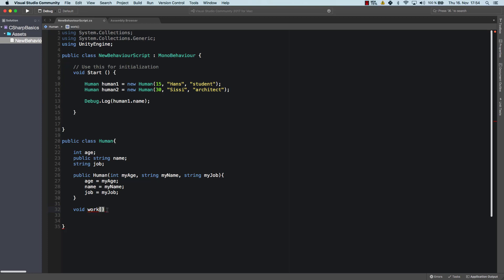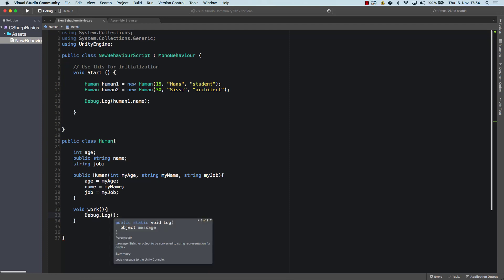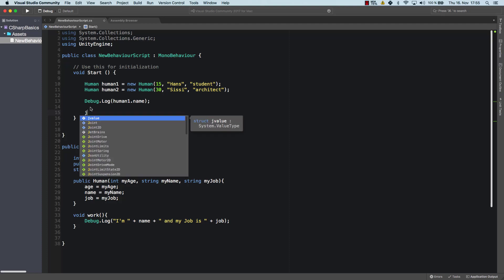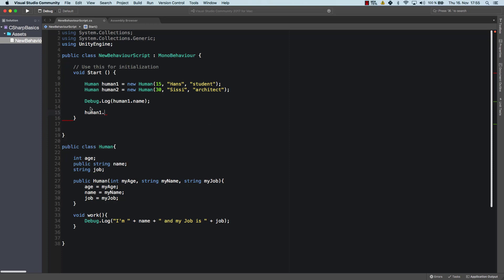And that method will not do anything except for just saying debug.log. I'm plus name plus and my job is plus job. So that's the only thing that this work method does. So now if I try to access that. So let's do that. Human one dot work. And as you can see, it doesn't work. Why not? Well, again, because our void method here work.